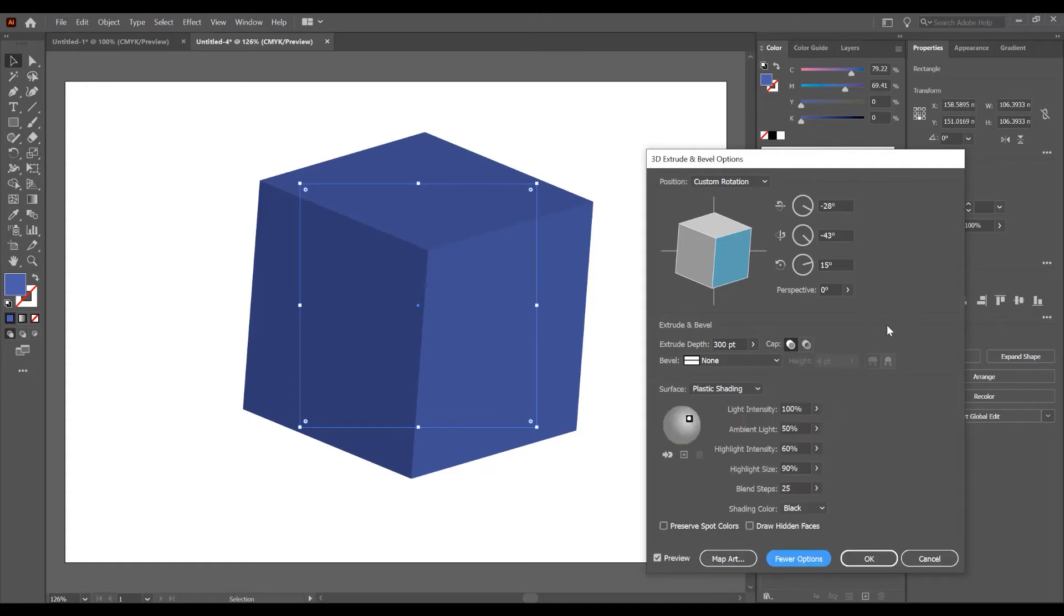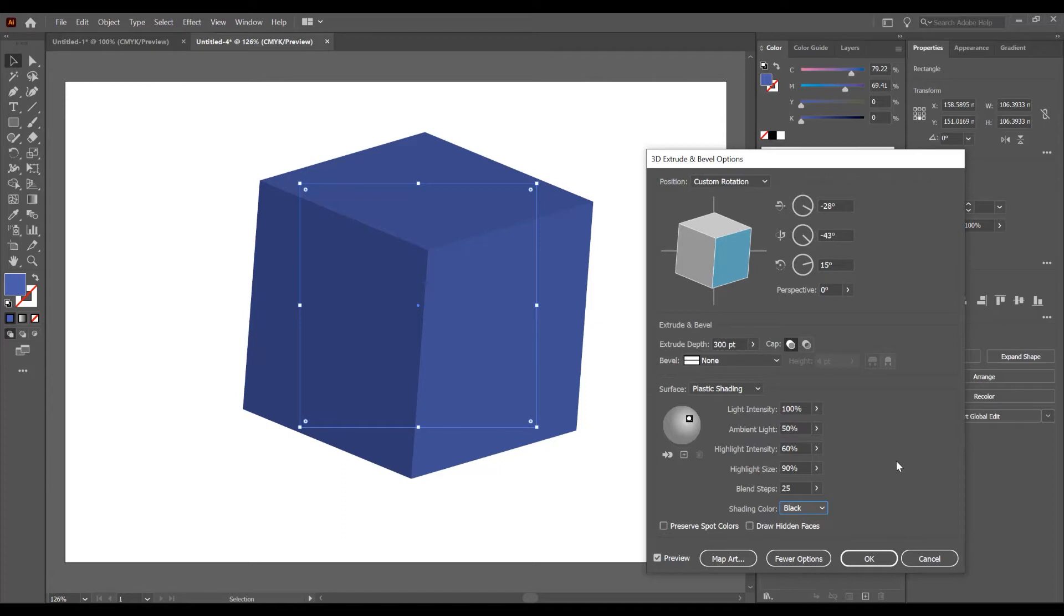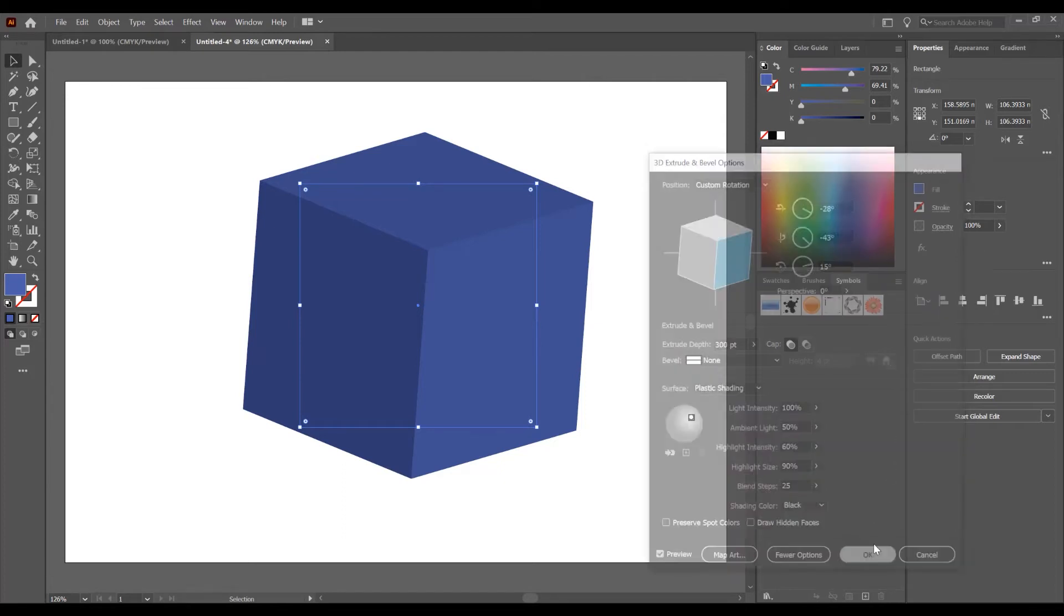We have more options if you want to play with these options: the light, the highlight, the size, the shading color. But I want to leave this for now and click on OK.